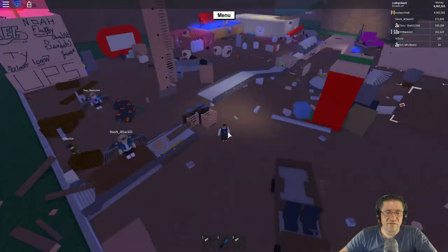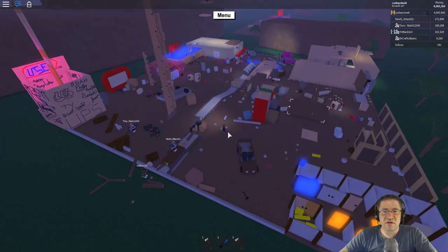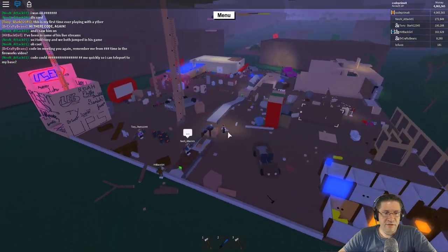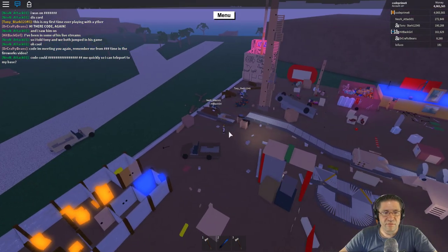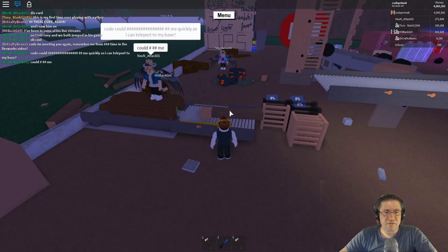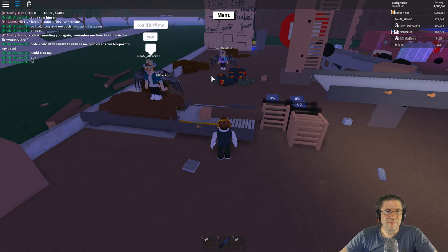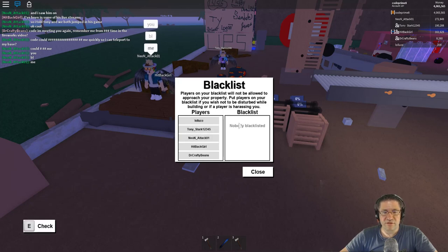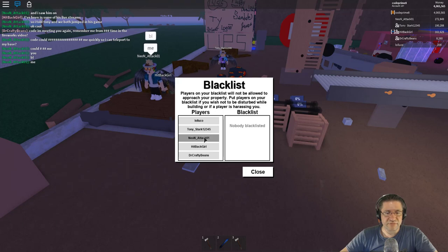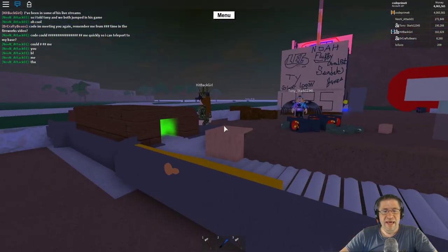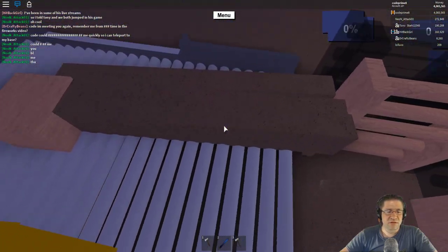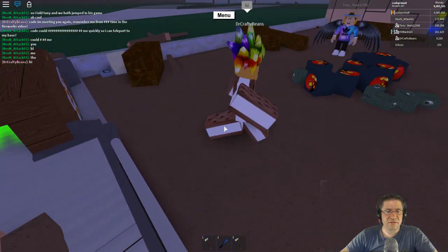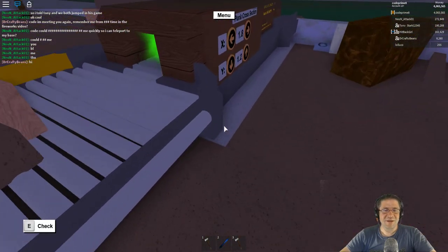These are all going into blueprints now. Make sure — I haven't even looked to see if anybody's scamming me or moving things around they're not supposed to. Could you quickly so I can teleport to my base? Blacklist you — code, blank blank me, I think he's saying blacklist. Yep, that's what he wants. Okay, neon menu, blacklist neon — boink, off you go dude. Who's this? Hey, hit back girl. Hello and Dr. Crafty Beans — you're the one that said 'hey, remember me?' I do remember you.